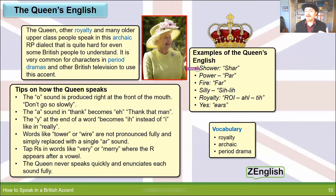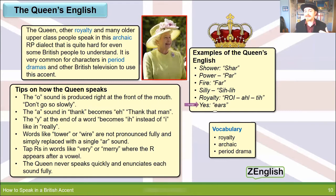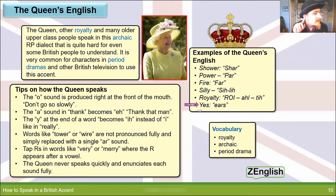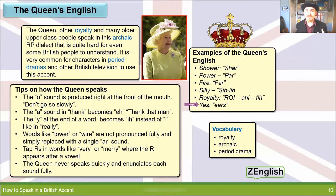Shower / shahr. Power / pahr. Fire / fah. Silly / silly. Royalty / royalty. Yes / yils. This last one is really interesting — the word 'yes', when the Queen says it, sounds like 'yils'. For example: 'Yils, I would like to go to Japan someday.' 'Yils, I would like a shower.' vs. normal: 'Yes, I would like a shower.' And: 'Yils, the tahr is on fah.' vs. 'Yes, the tower is on fire.'